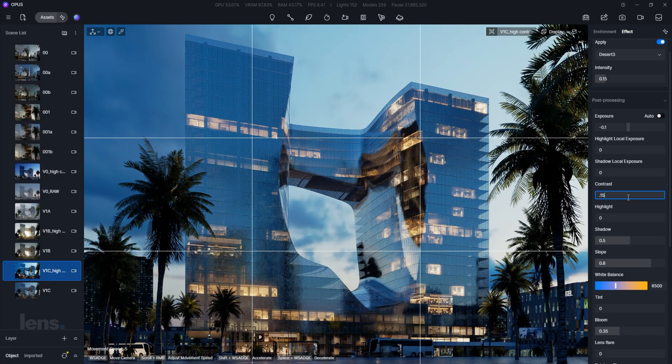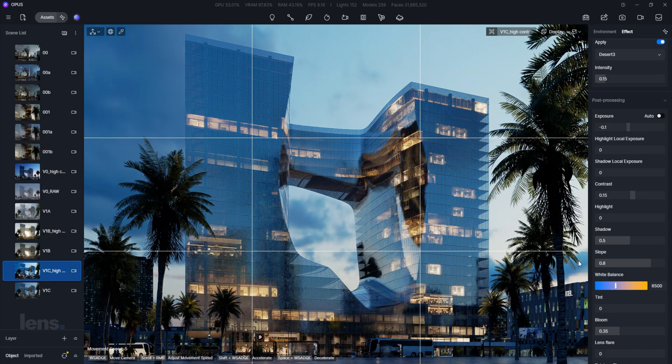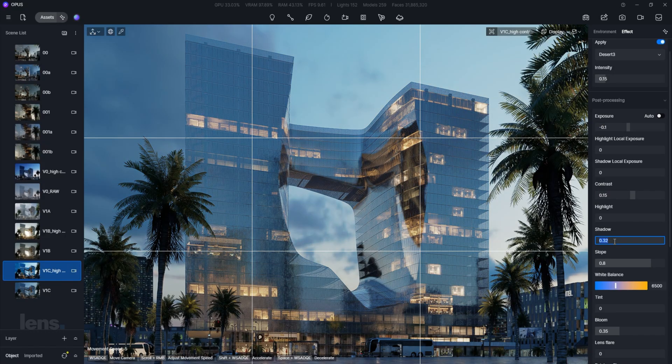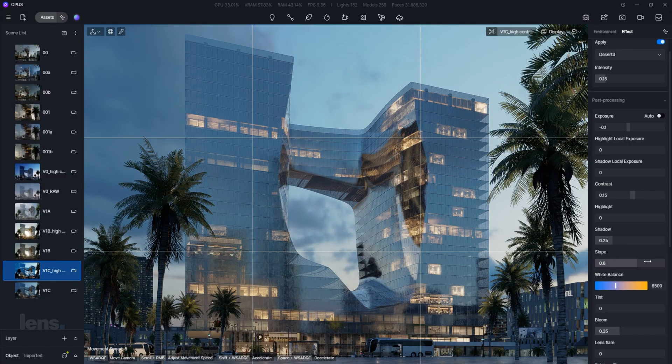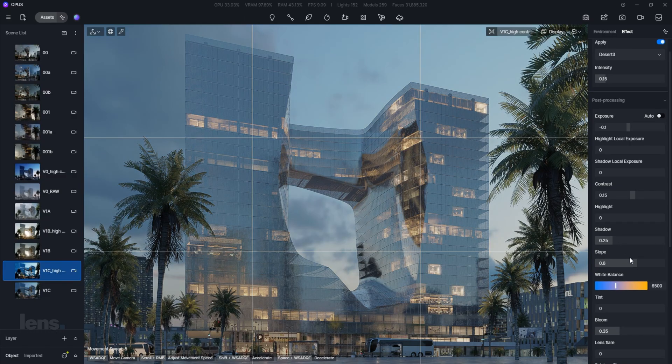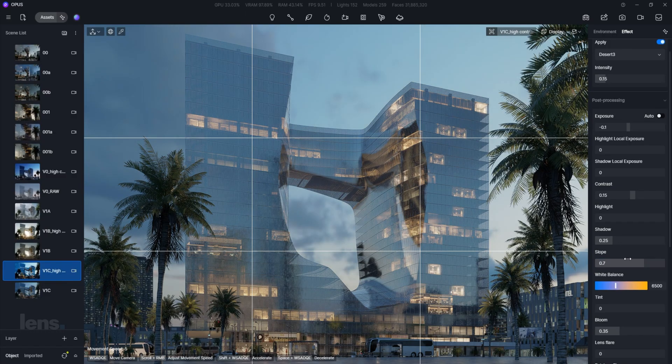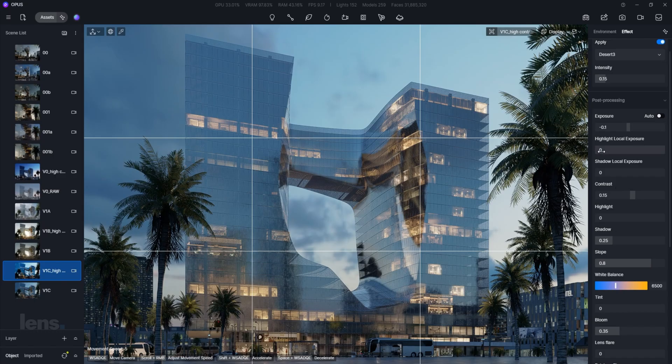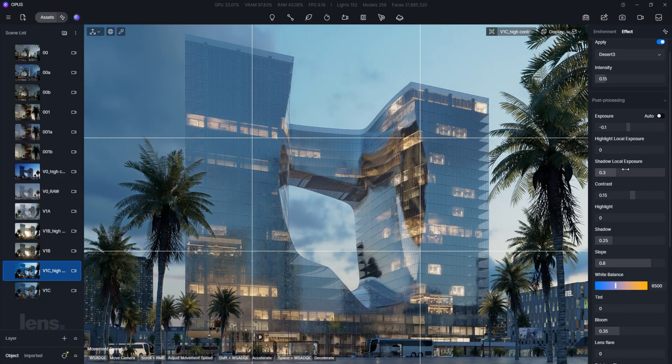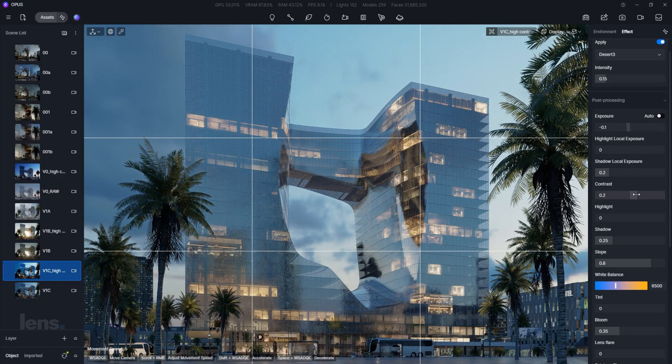Skilled artists do the opposite, they selectively boost the hero colors and mute the less important ones. Identify one or two focal colors that should stand out and gently dial those up. At the same time, reduce saturation in background or non-essential areas so they don't steal the spotlight.